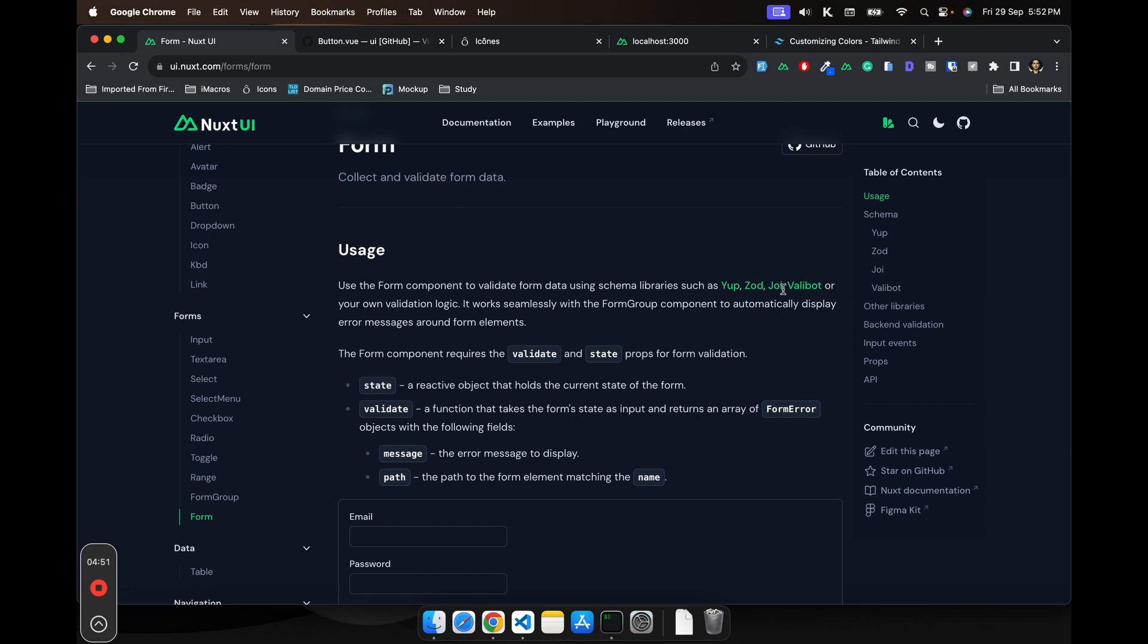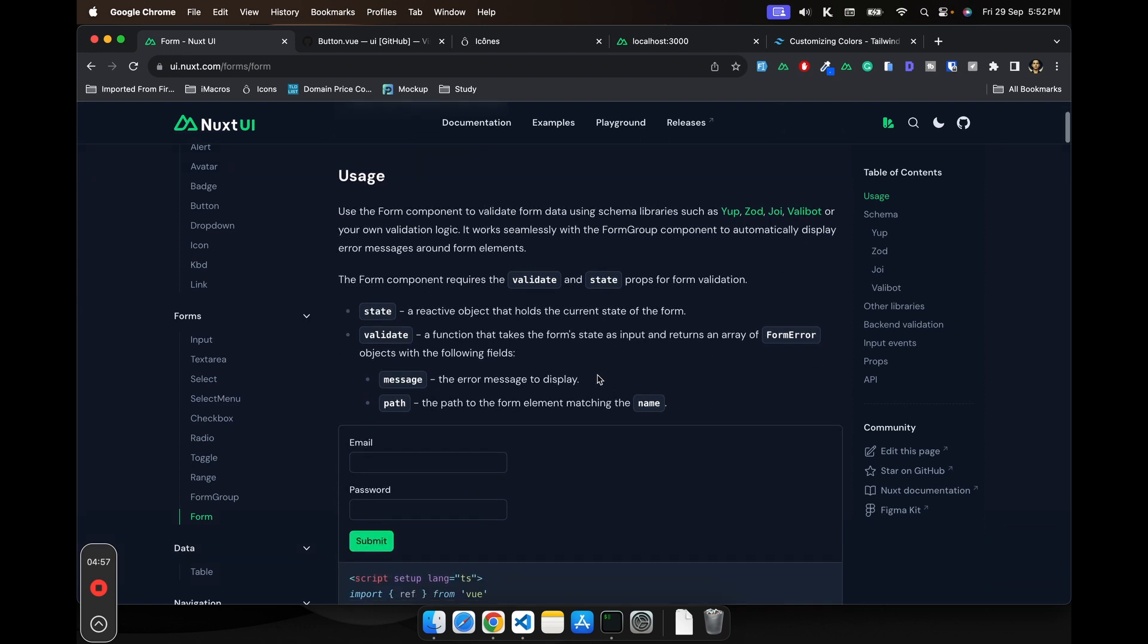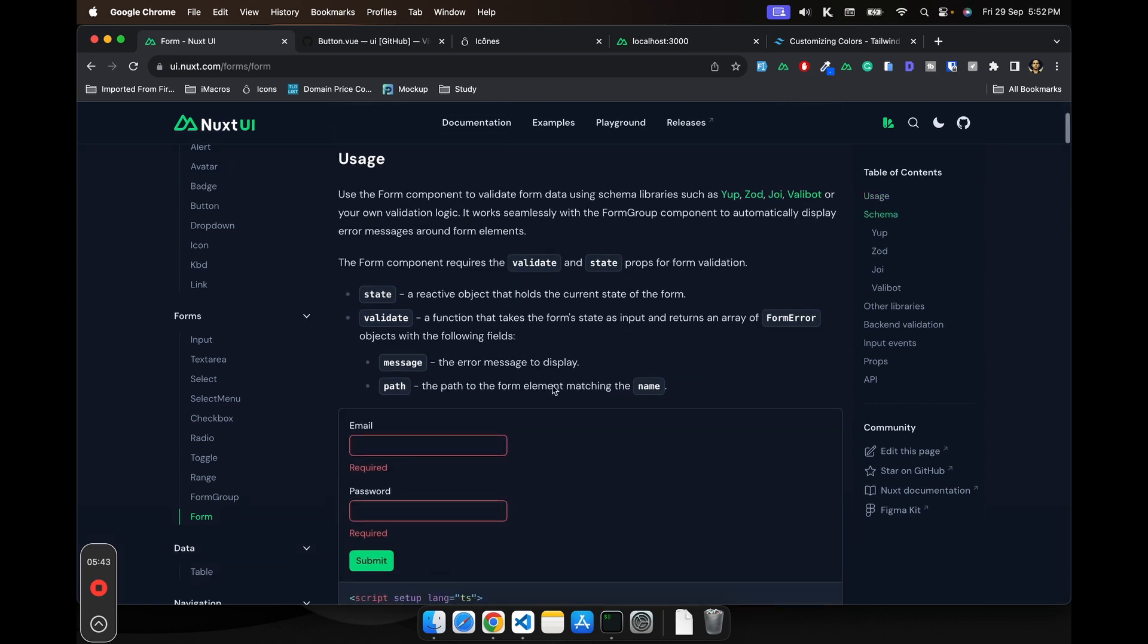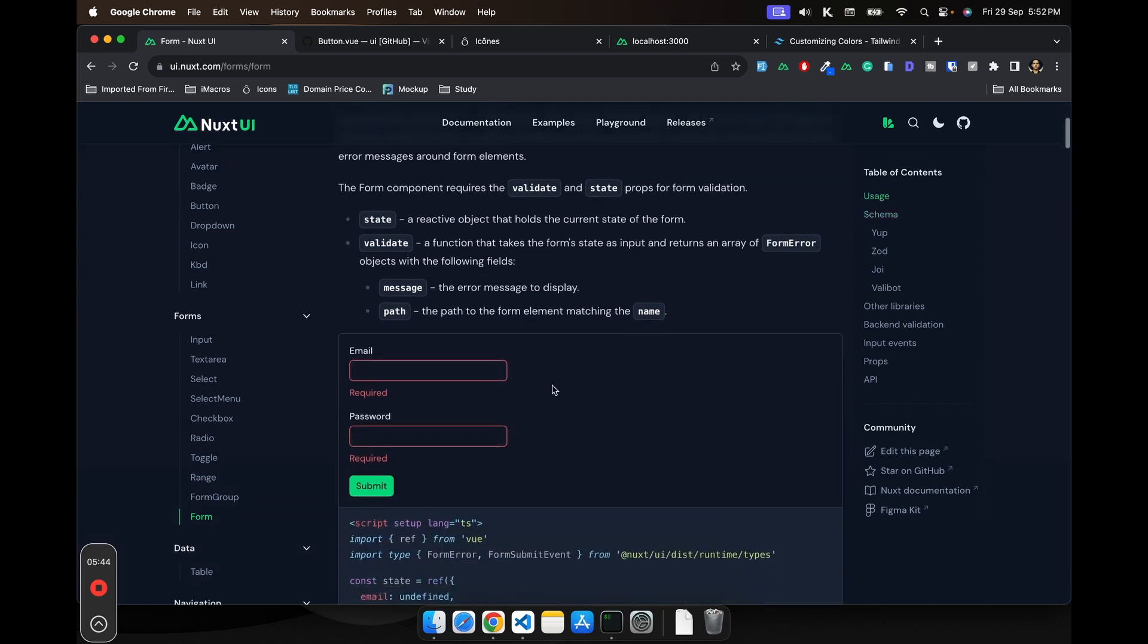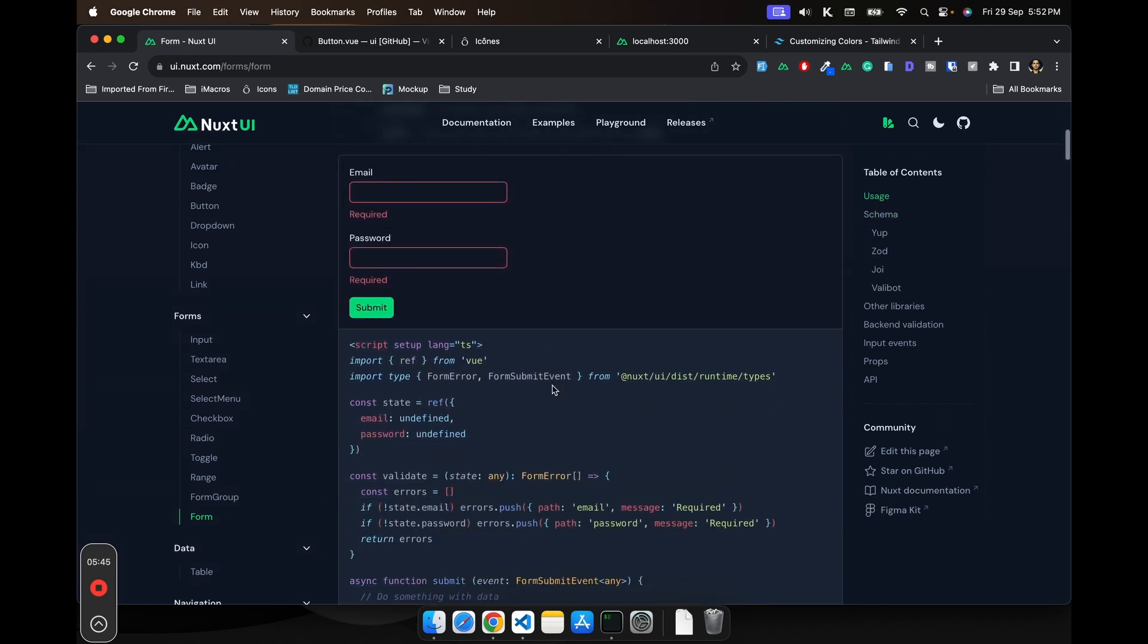If you go inside the form component, you'd see that it has the built-in validation and you can basically use Yup, Zod, Joi or any schema library to validate your state.